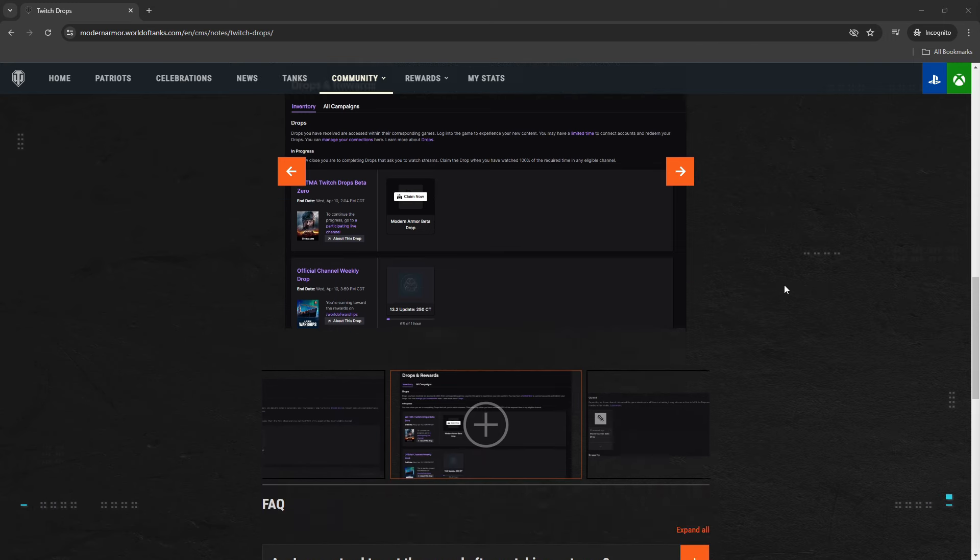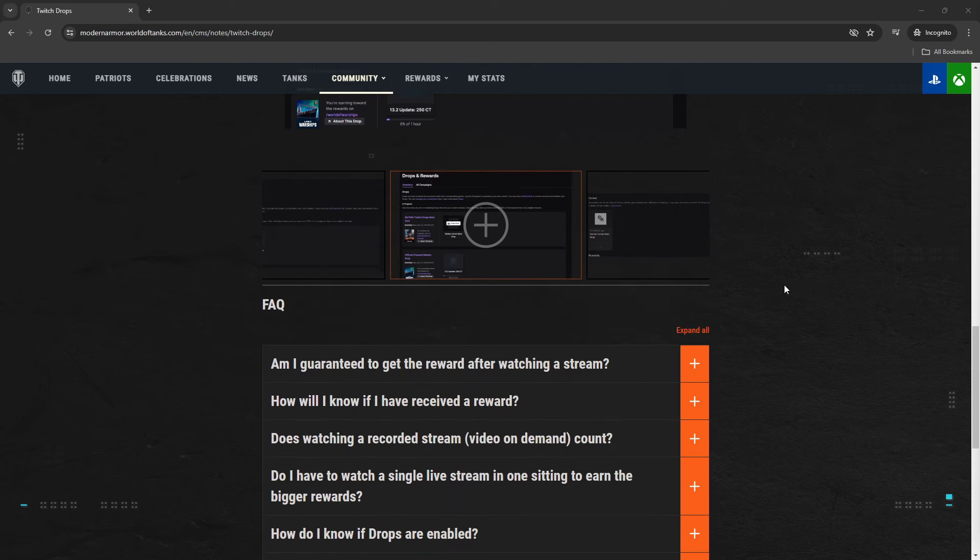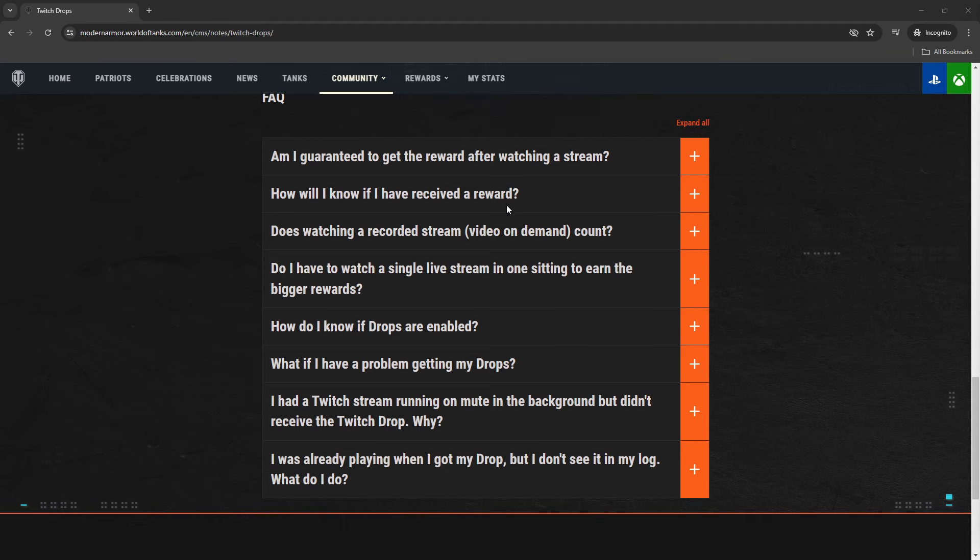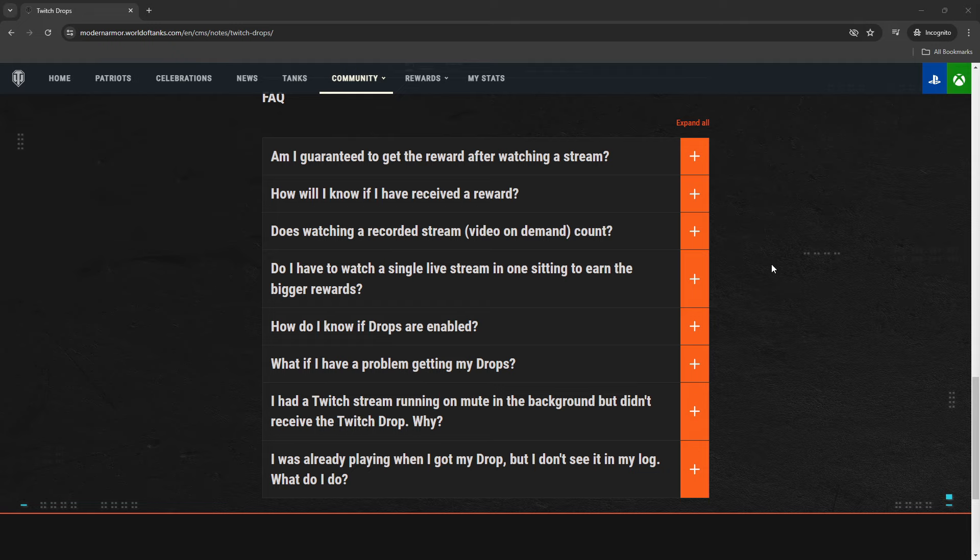If you scroll down a little on the page, you'll also notice the Frequently Asked Questions. This should be enough to answer any of the questions you have related to Twitch drops. If you still have more questions, you can ask me on Discord. The link to my Discord is in the description—you can use that link to join the community server where you can ask any question related to drops or anything else related to tanks.